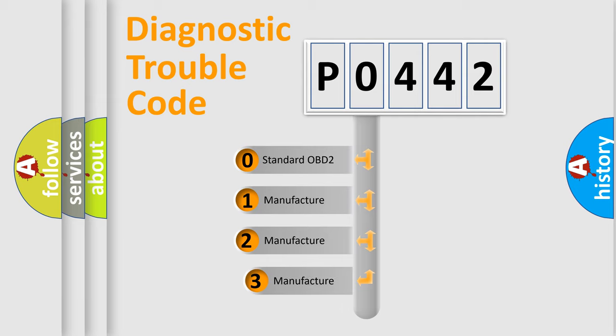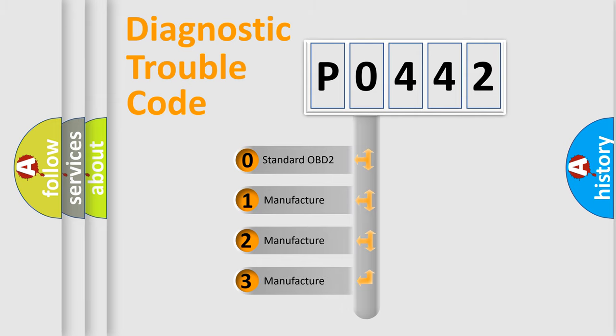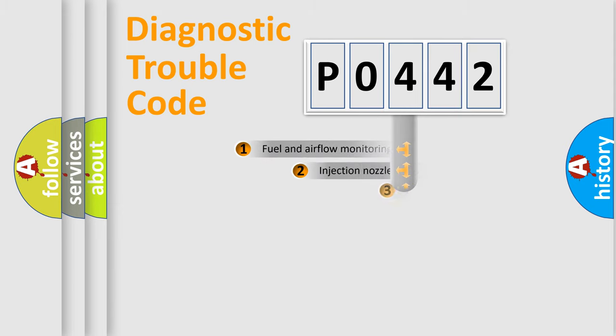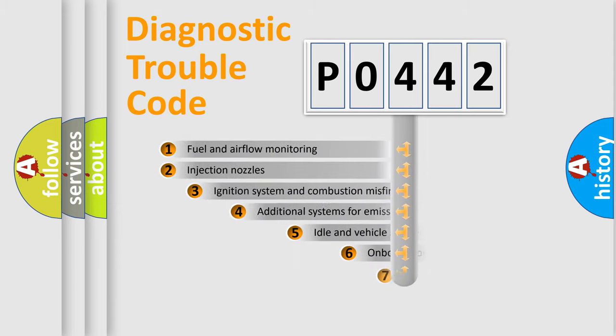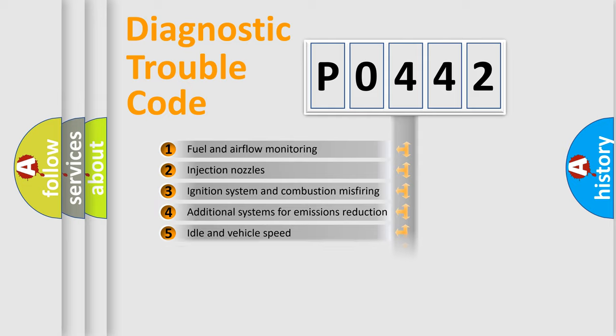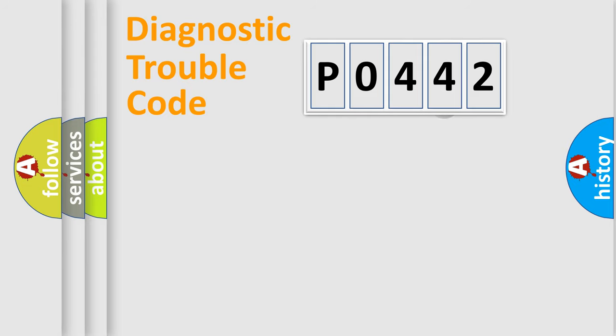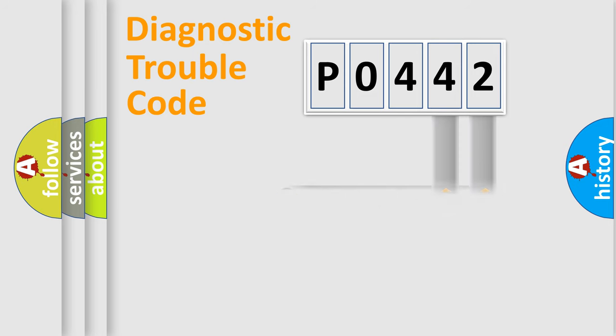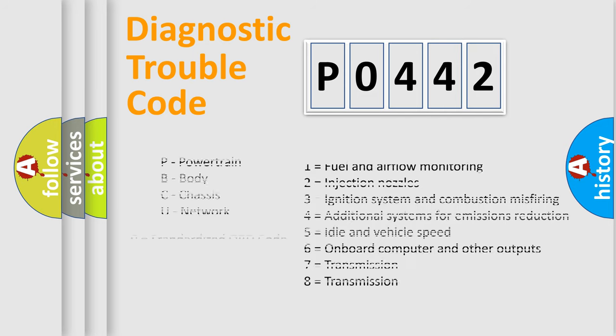If the second character is expressed as zero, it is a standardized error. In the case of numbers 1, 2, 3, it is a manufacturer-specific error. The third character specifies a subset of errors. The distribution shown is valid only for the standardized DTC code. Only the last two characters define the specific fault of the group. Let's not forget that such a division is valid only if the second character code is expressed by the number zero.